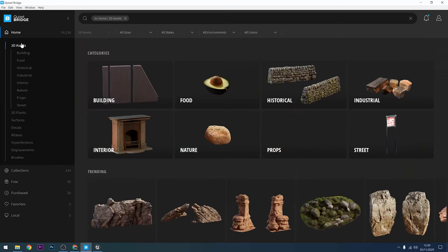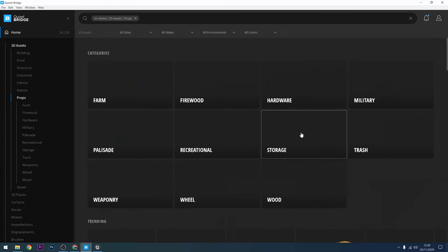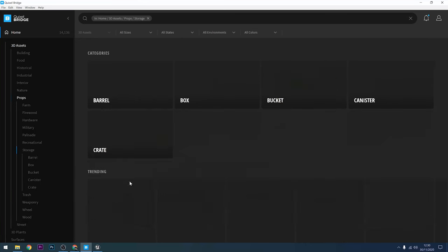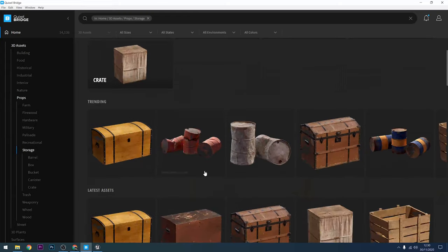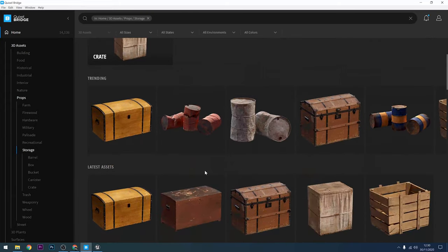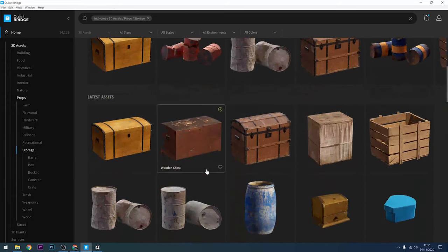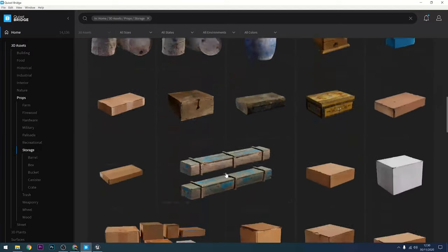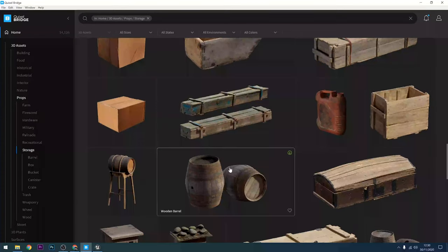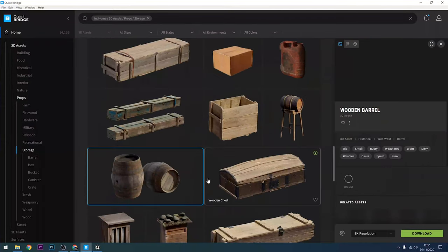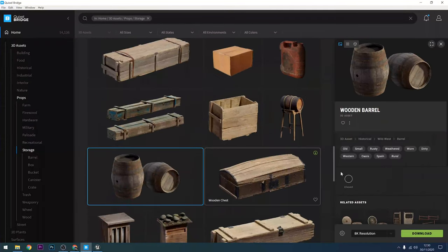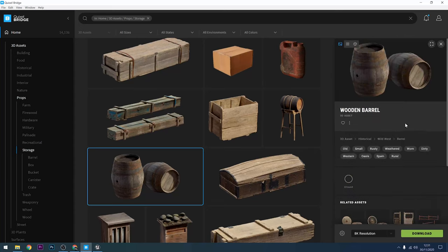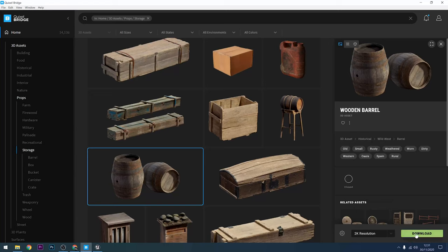So just for today I'll have a look in props and I'm feeling that storage section there. Let's see what we've got in there. And let's just have a little look. Oh yeah, I'm liking the look of that wooden barrel. So I'm going to select that. I'll then just change the texture resolution. I don't need 8K for this. 2K will be more than enough. And then click on download. You can see that it downloads.